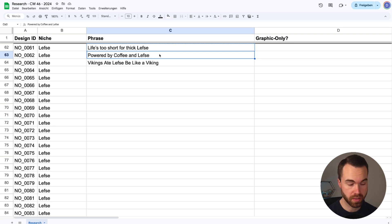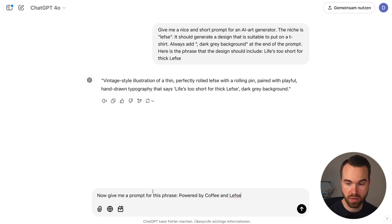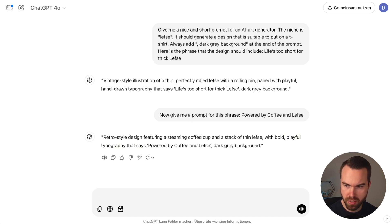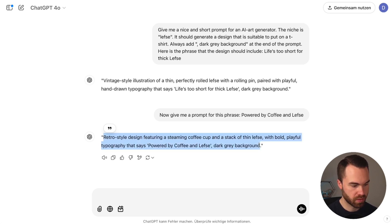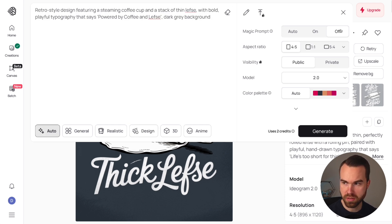The next phrase is 'Powered by coffee and Lefse.' Copy it, go to ChatGPT, and use the follow-up prompt: 'Now give me a prompt for this phrase.' The result says: 'Retro style design featuring a steaming coffee cup and a stack of thin Lefse, with bold playful typography that says Powered by coffee and Lefse. Dark grey background.' That's quite specific. Copy it, paste it into Ideogram, make sure magic prompt is off, click Design and Generate.